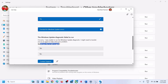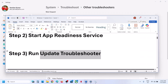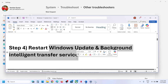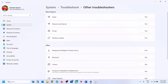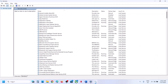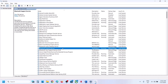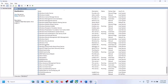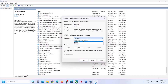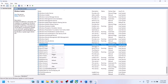Still not working? The next step is to restart the Windows Update and Background Intelligent Transfer Service. Type 'services' in the Windows search box, click on Services, find Windows Update, make a double-click, set it to Automatic, click Apply, click Start if highlighted, click OK, then right-click and click Restart.